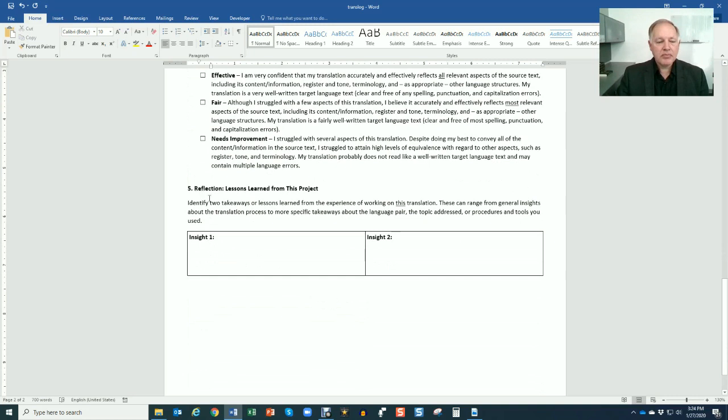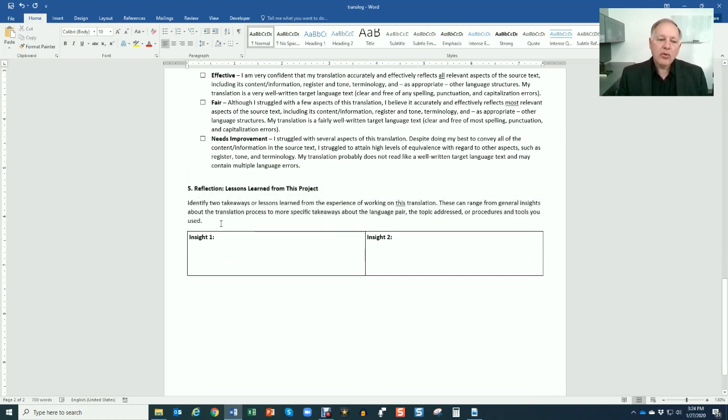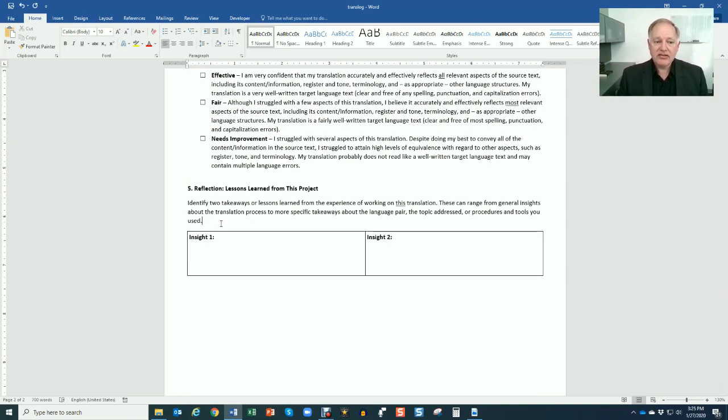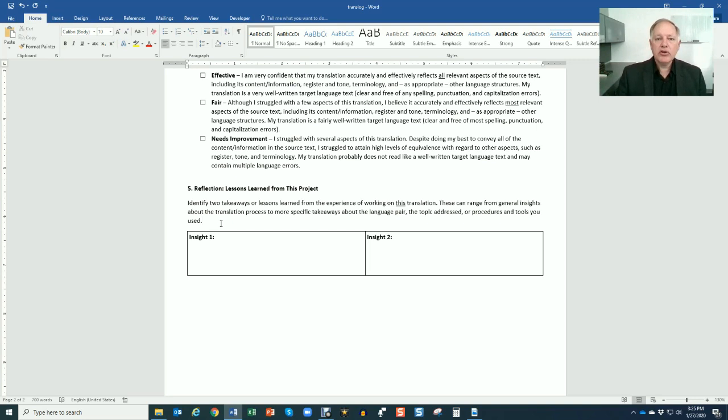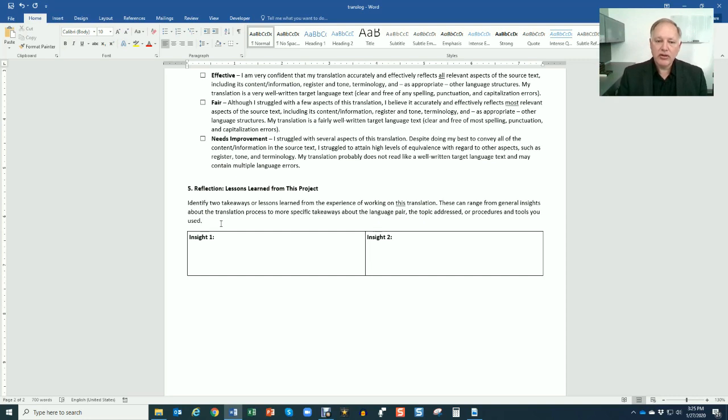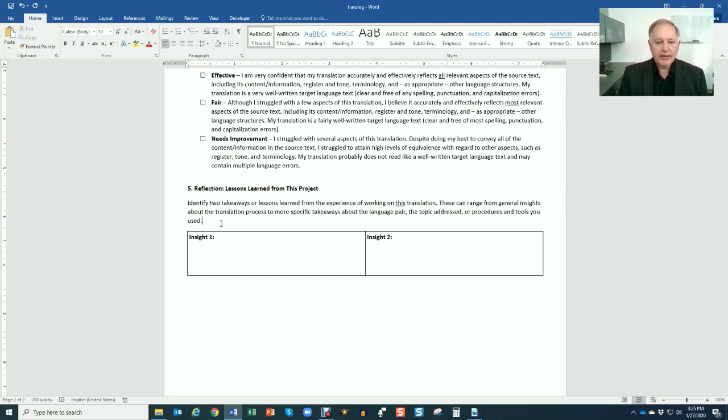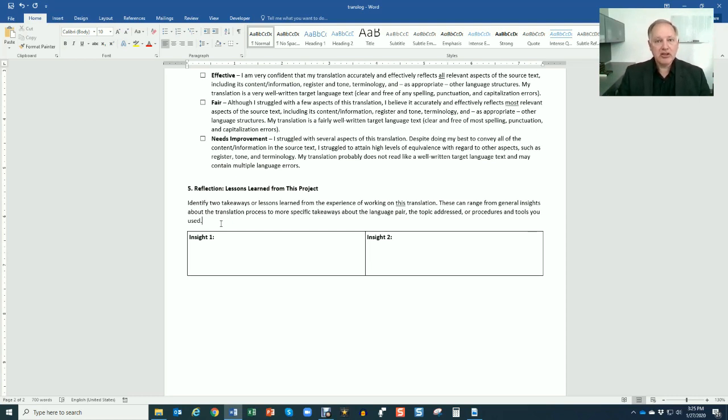And then finally, a reflection stage. I want you to write down, describe two insights or two things that you learned through translating this text. It might be something specific about how to resolve a particular type of problem. Oh, I learned that when you're translating the names of associations, you can use a calque and it will be effective or a direct translation. Or it might be something more general about the translation process. It might be something about you as a translator. It could be something about the differences between source and target language or something cultural, but be sure to document two insights, two things that you learned, because every time you do a translation, you're going to learn something new.